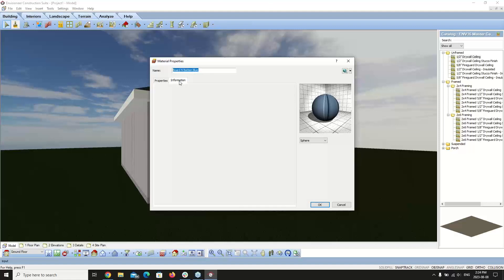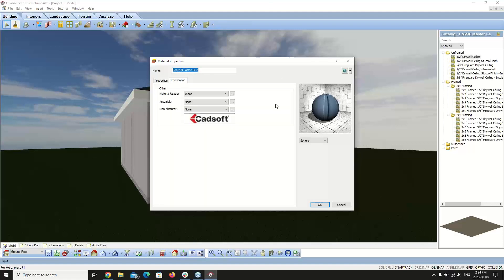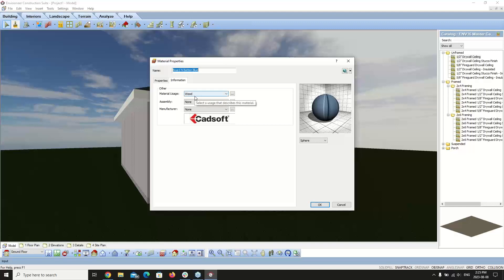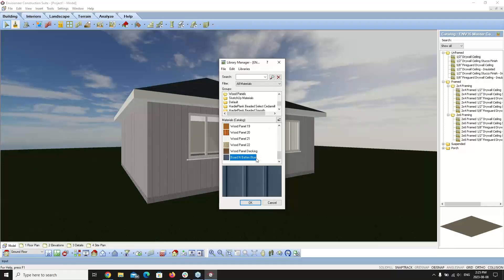Click on the Information tab. Under the Information tab, make sure you set the Material Usage to the correct category. Since we're working with a wood wall material, set Material Usage to Wood. This helps sort the material in the catalog so you can find it easily. Click OK — that new board and batten blue is now added to the catalog.